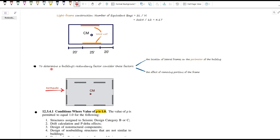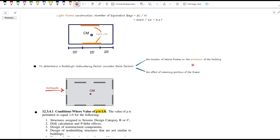When figuring out the building's redundancy factor, there are two key things to keep in mind: the location of the seismic force-resisting systems along the perimeter of the building, and the effect of removing portions of the frames. Looking at this plan view, while it may seem there are enough bays in the X direction on each side of the center of mass, the problem is that the north walls are not located on the building's perimeter — this violates the requirement, and as a result, we must take rho equals 1.3.